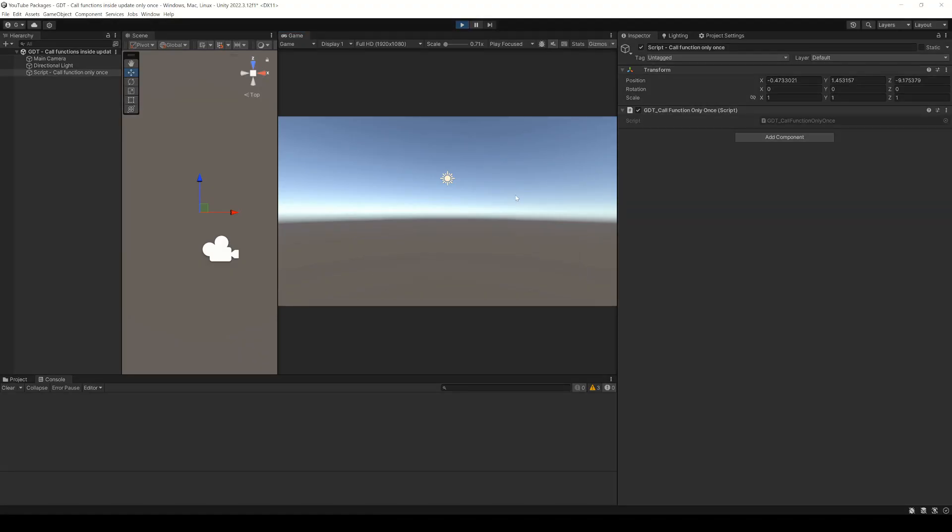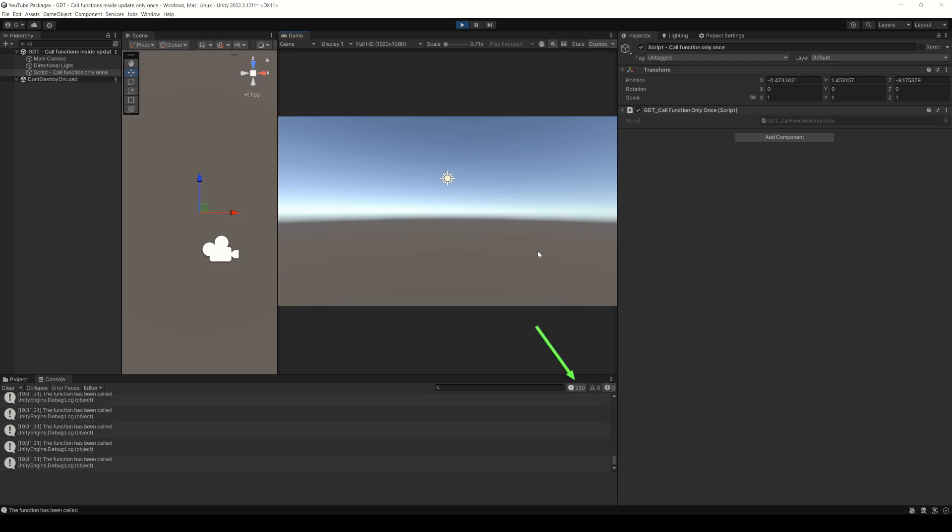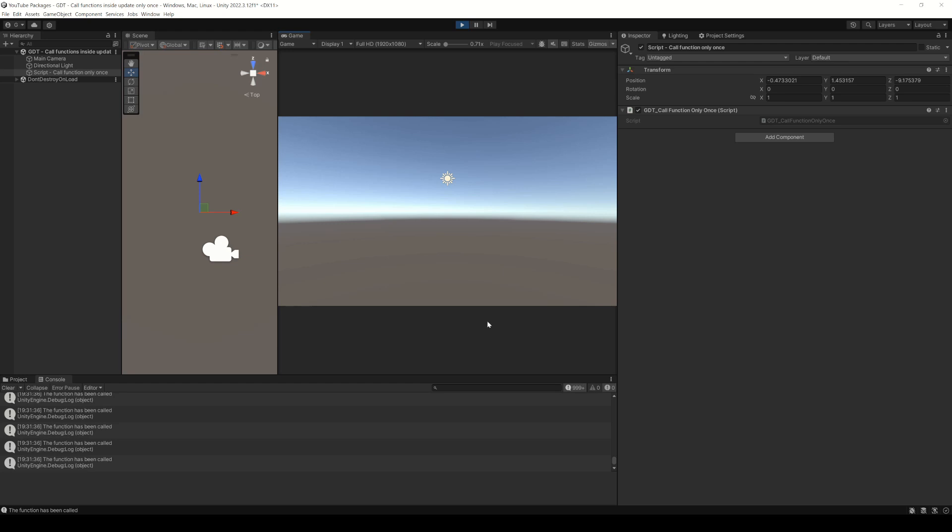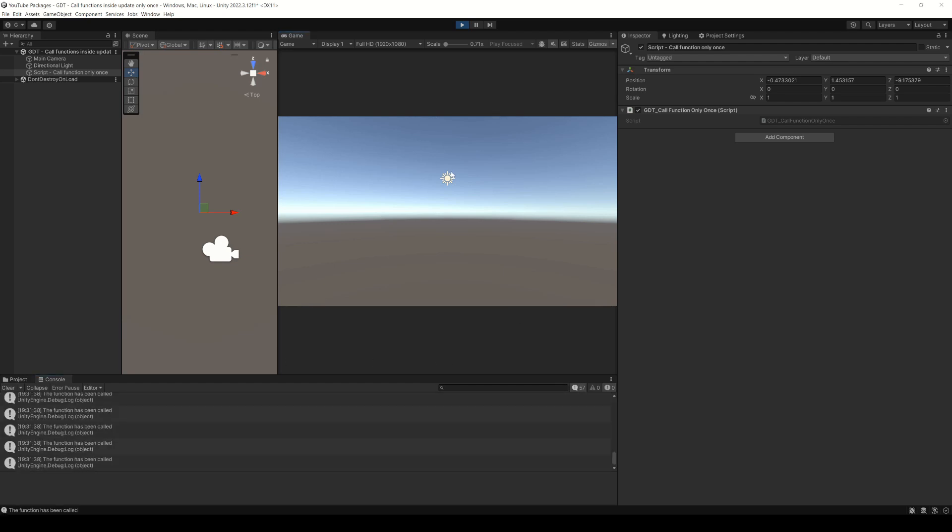Now if we run this and press the spacebar we can see that the message is constantly printed, because the update function is called every frame that our application is running, so every frame that the spacebar is pressed the function will be called.